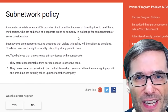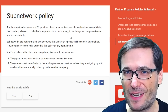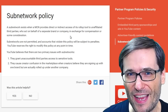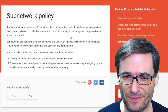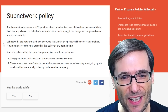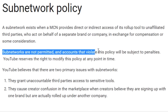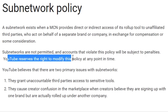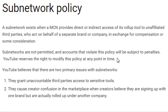In other words, MCN X gives payment to subnetwork Y for doing partnership services. Subnetworks are not permitted, and accounts that violate this policy will be subject to penalties. YouTube reserves the right to modify this policy at any time.